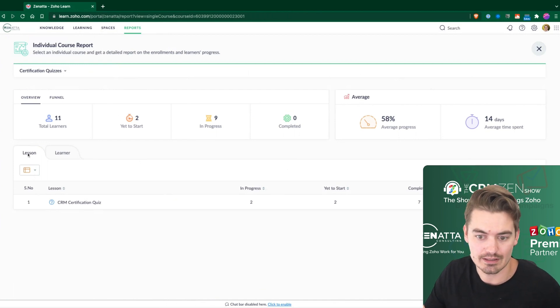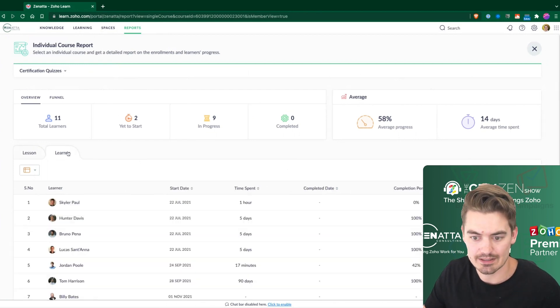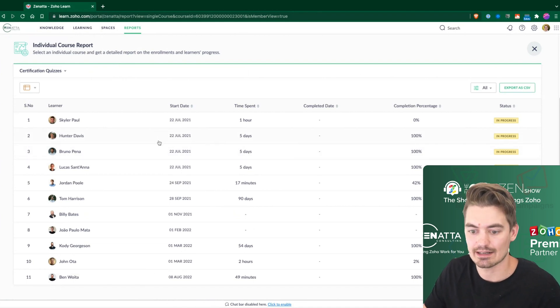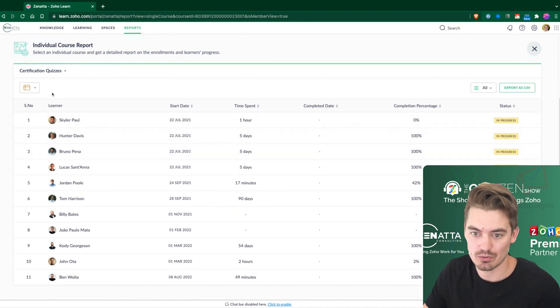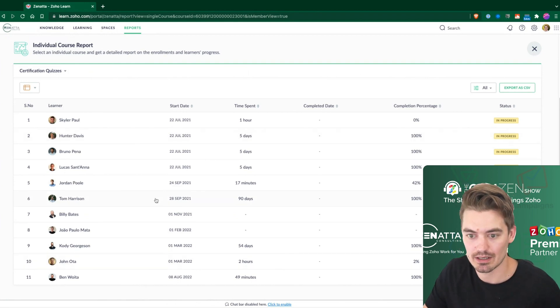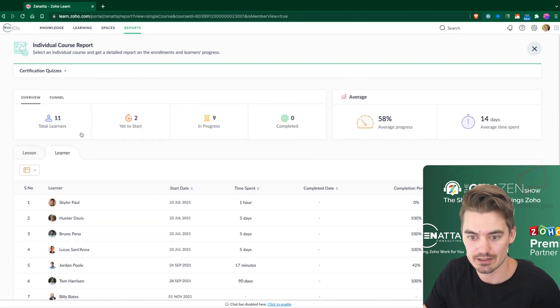We have a lesson tab, and then we also have a learner tab within the course, and this just shows you everything at a very high level. So if I had multiple quizzes within this one course, then I would be able to report on all of those at this tab here.